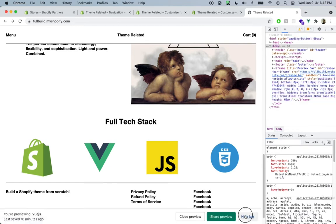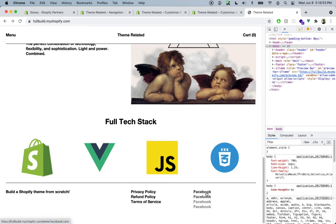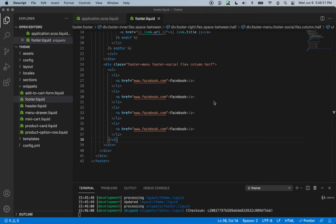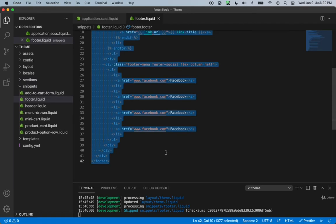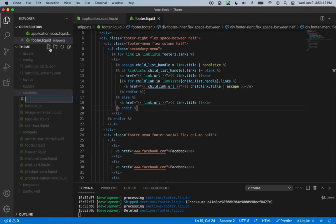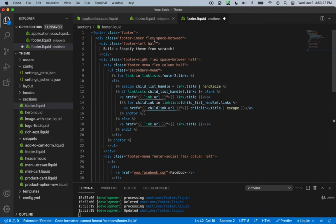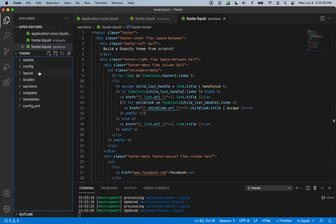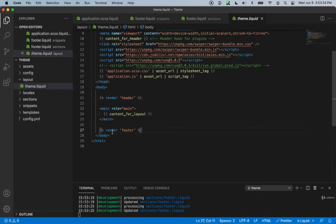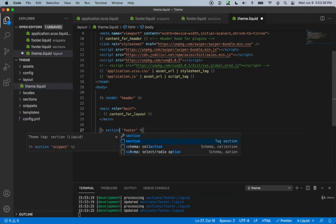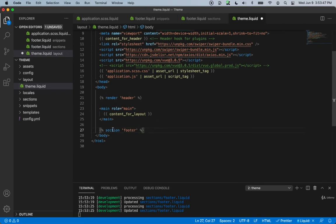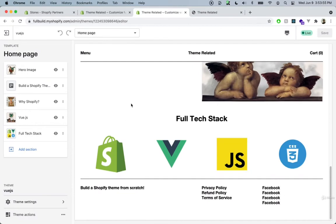That works pretty well. Whenever we hover over any of the links, the others turn to a lighter color, adding a nice user experience. In order to make our footer dynamic and add a schema to it, we need to convert it into a section. Let's copy all of this, go inside our sections folder, and create a new file called footer.liquid. Paste the whole snippet in there. Then inside our layouts folder in theme.liquid, instead of the render method we'll use the section method to display the footer — render is for snippets, section is for sections.